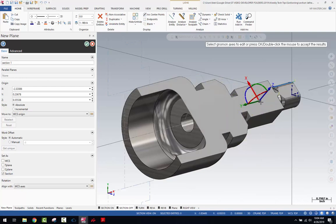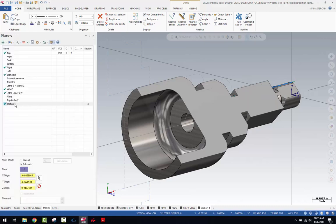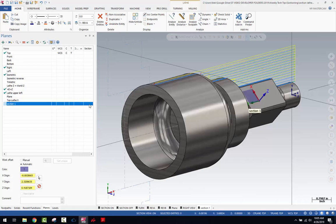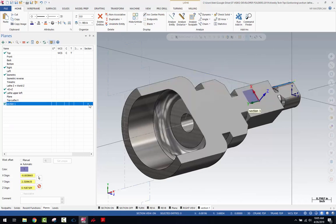You can redefine the section by moving its location, really changing anything about it that you might like. Once you've defined the section you want, hit OK. It creates a new plane with the name of the section view you created, and the section column has an X in it, meaning it's active. You can just toggle that off and on as needed.